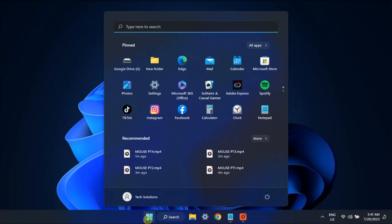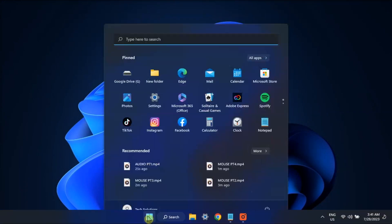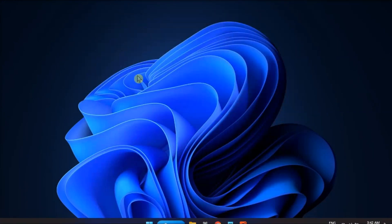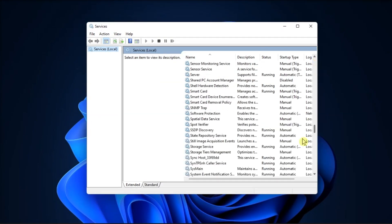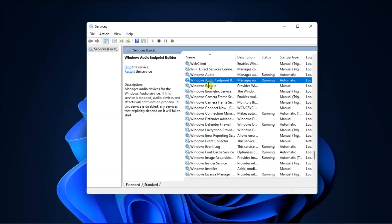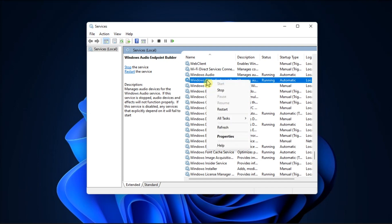Moreover, search for Services, look for Windows Audio and the Windows Audio Endpoint Builder, right-click on them, and then select Restart. Once you're done, restart your computer as well.